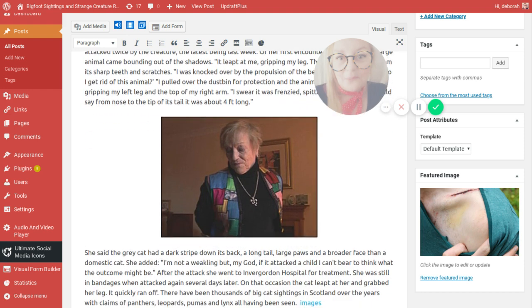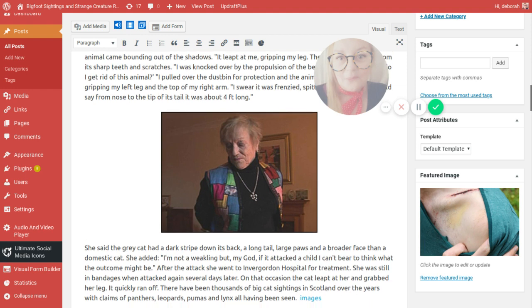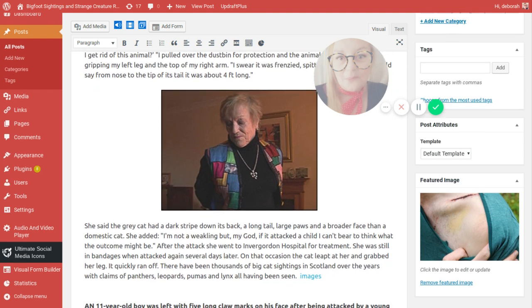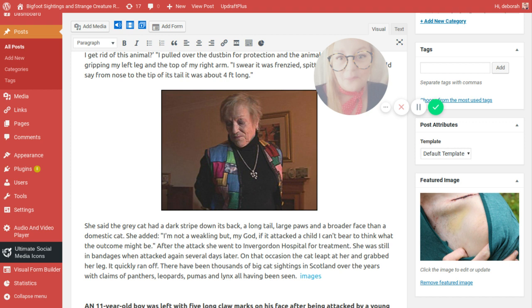She also said the grey cat had a dark strike down its back, a long tail, large paws and a broader face than a domestic cat. She added, I am not a weakling, but my God, if it attacks a child, I can't bear to think what the outcome might be. After the attack, she went to Invergarden Hospital for treatment and she was still in bandages when attacked again several days later by the same animal. On that occasion, the cat leapt at her and grabbed her leg. It quickly ran her off. There have been thousands of big cat sightings in Scotland over the years. I think even Ray Mears himself has reported seeing wild cats in the Scottish island.